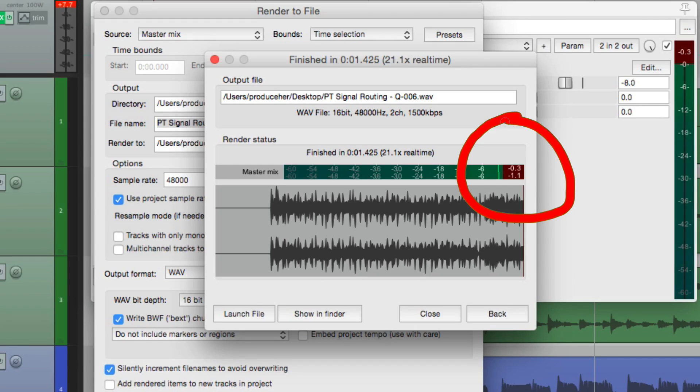So by doing it this way, we can avoid clipping on the master to bus, or on our project, or on our final mix.